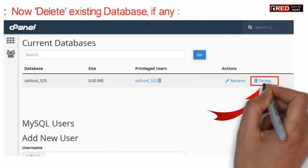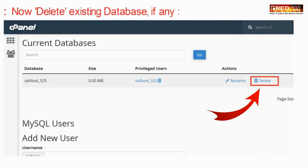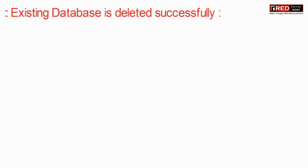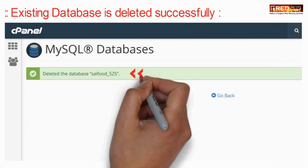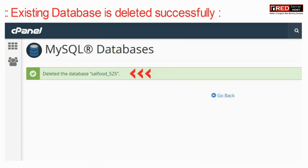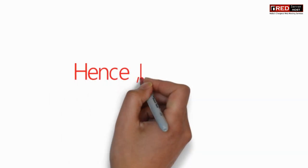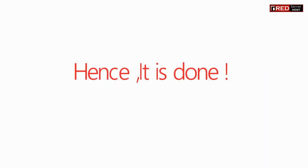If you do not find any database, you can simply ignore this step. Once your existing database is deleted successfully, your complete cPanel is formatted or is completely under factory reset now.